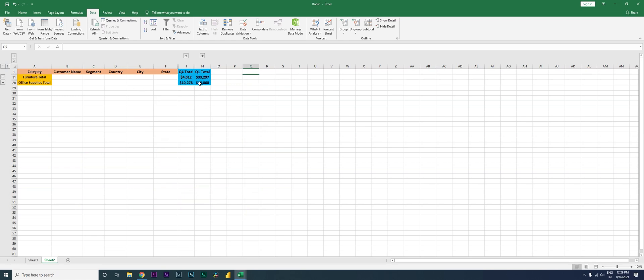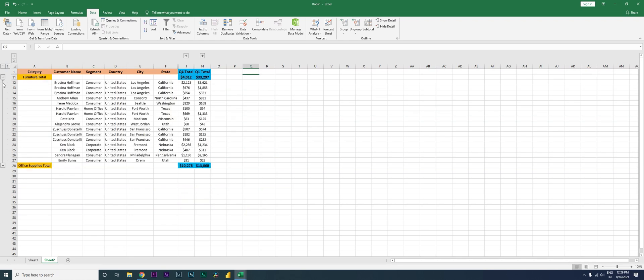And if you want to take a look at, let's say, only office supplies, right, you click here and you get to see the details only for office supplies and these are your details.